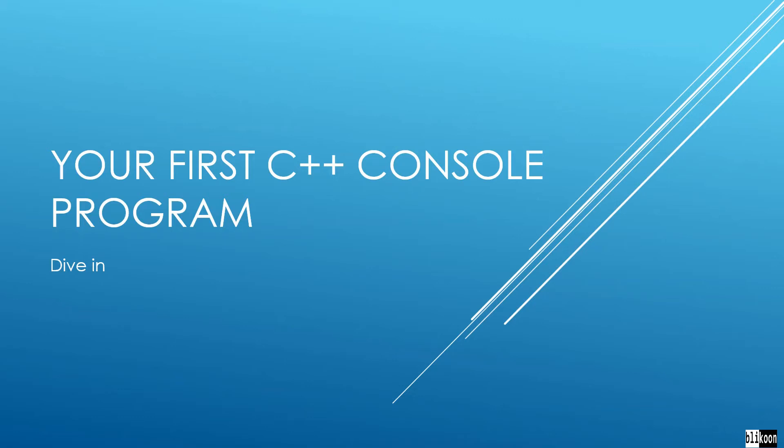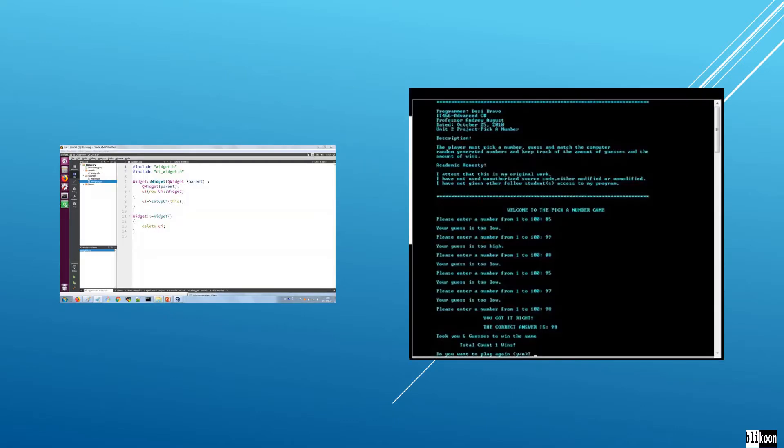In this lecture we're going to write our first C++ console application using Qt Creator. But before we start, what is a console application in the first place? Well, you're already familiar with GUI applications and Qt Creator is one of those where you have a GUI and buttons and things you can click on to interact with your application, but there are other kinds of applications.